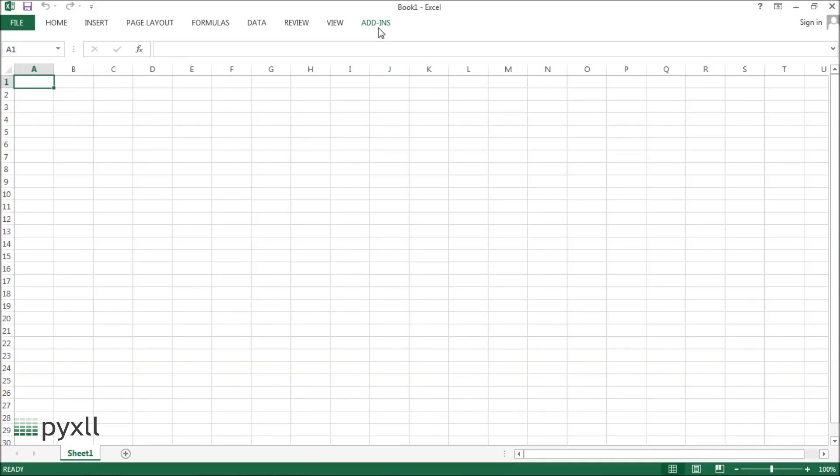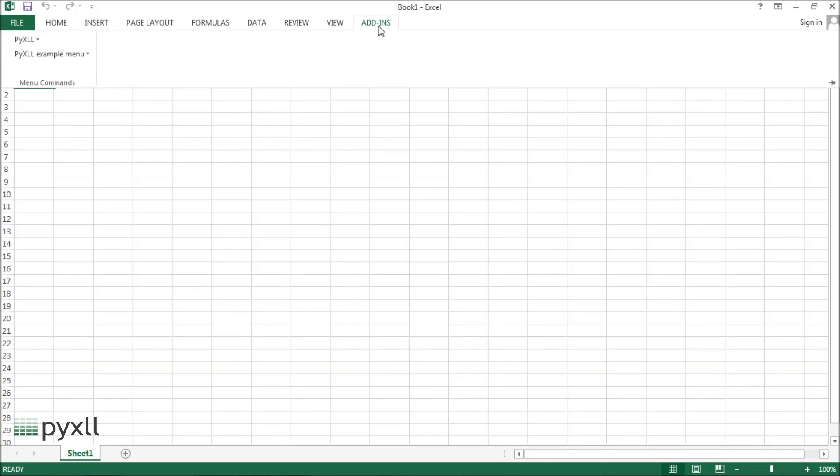Now that's installed, you can see there's a new menu in the add-ins section. More custom menus can be added with PyXLL, which I'll demonstrate later.